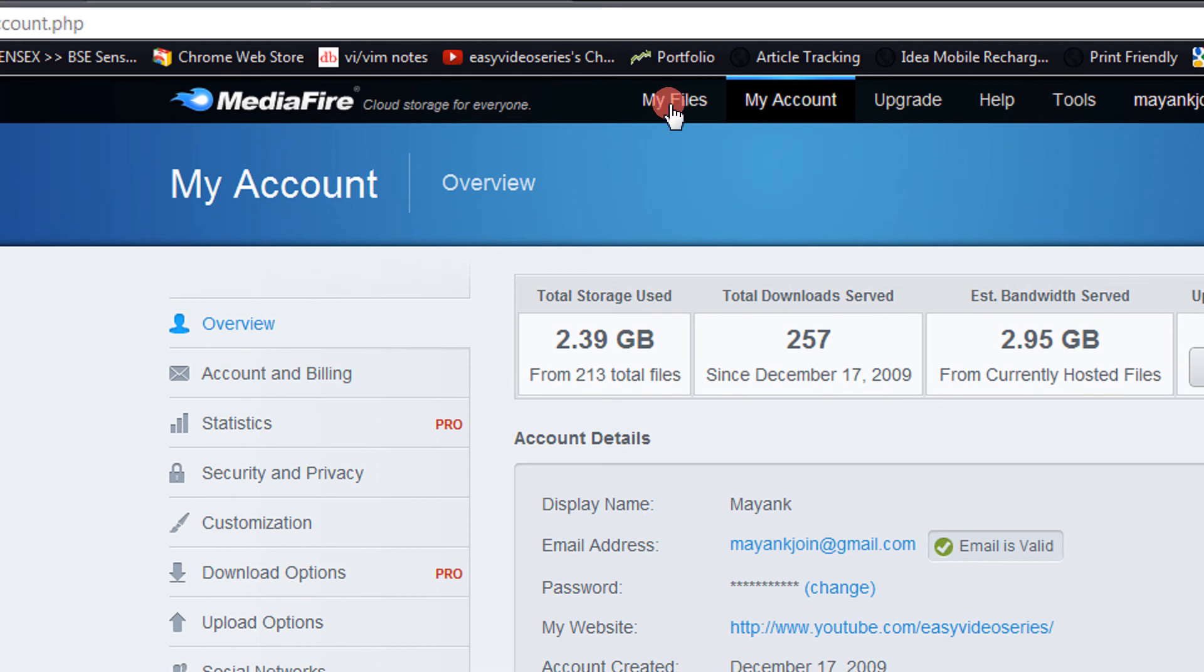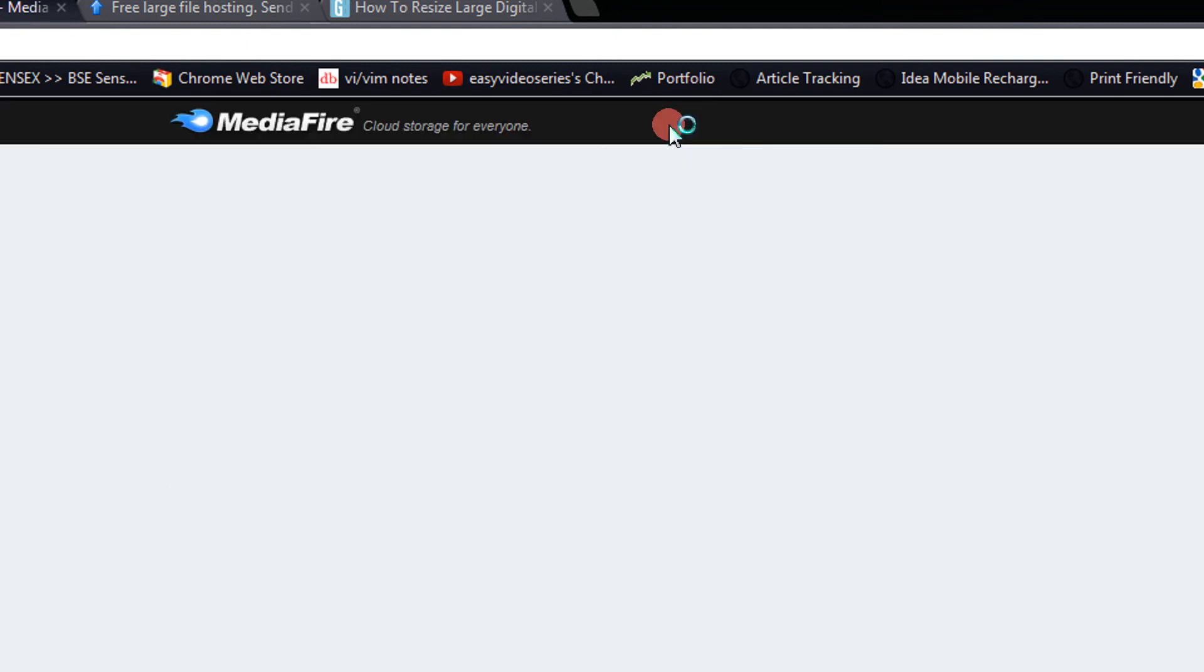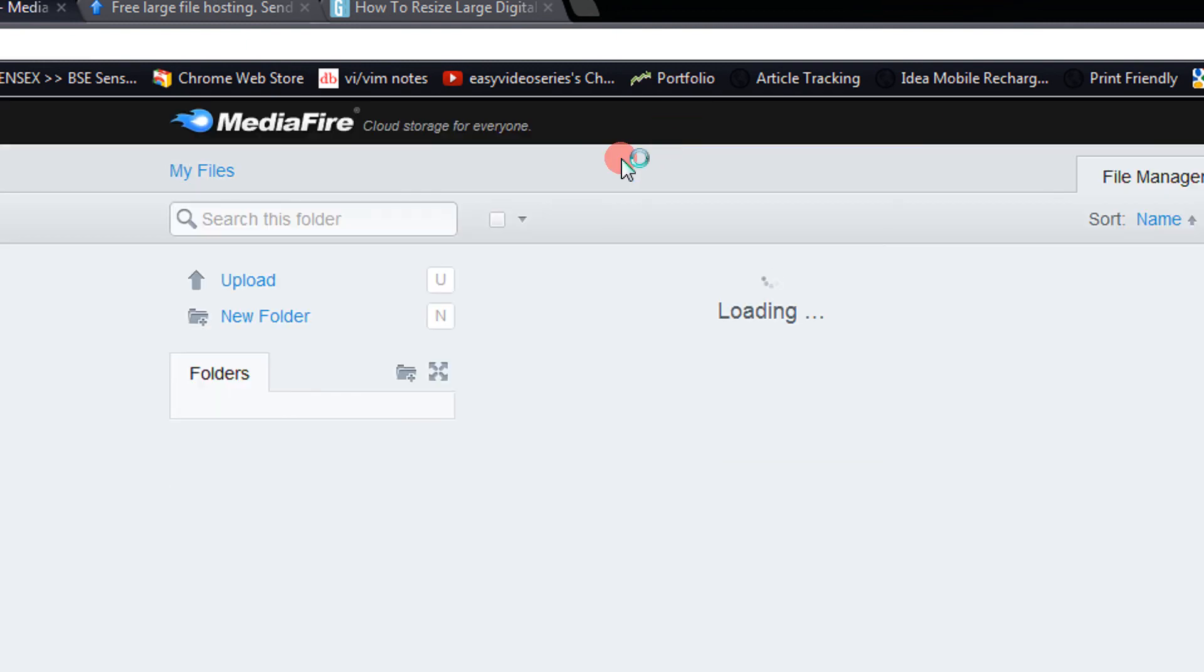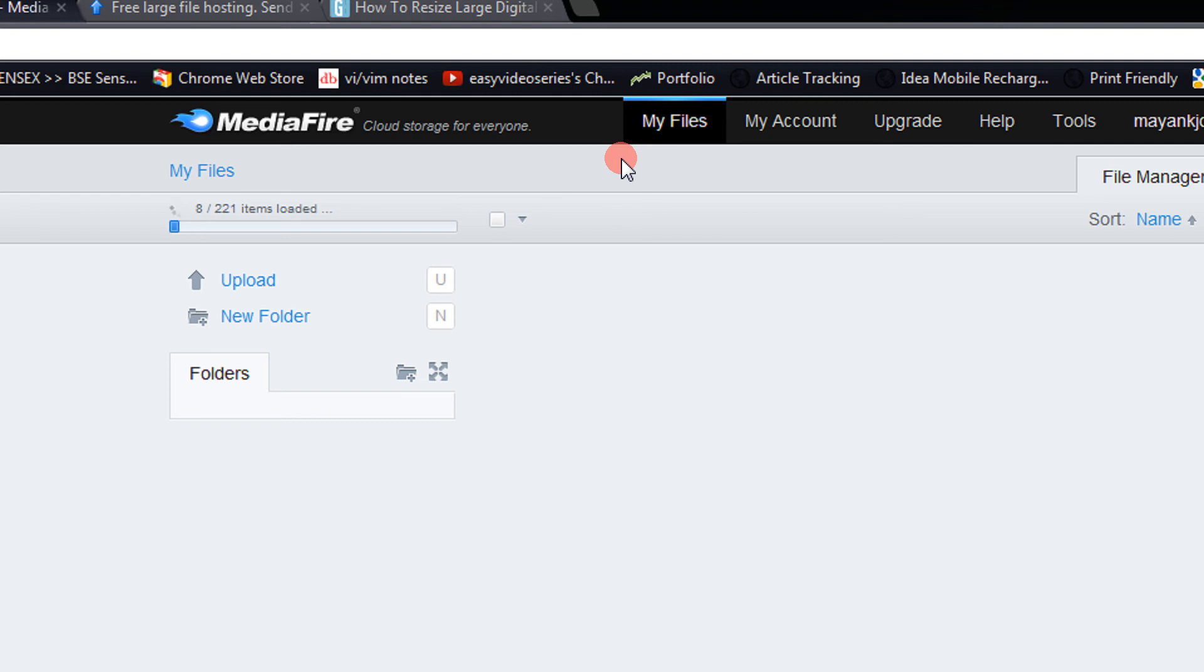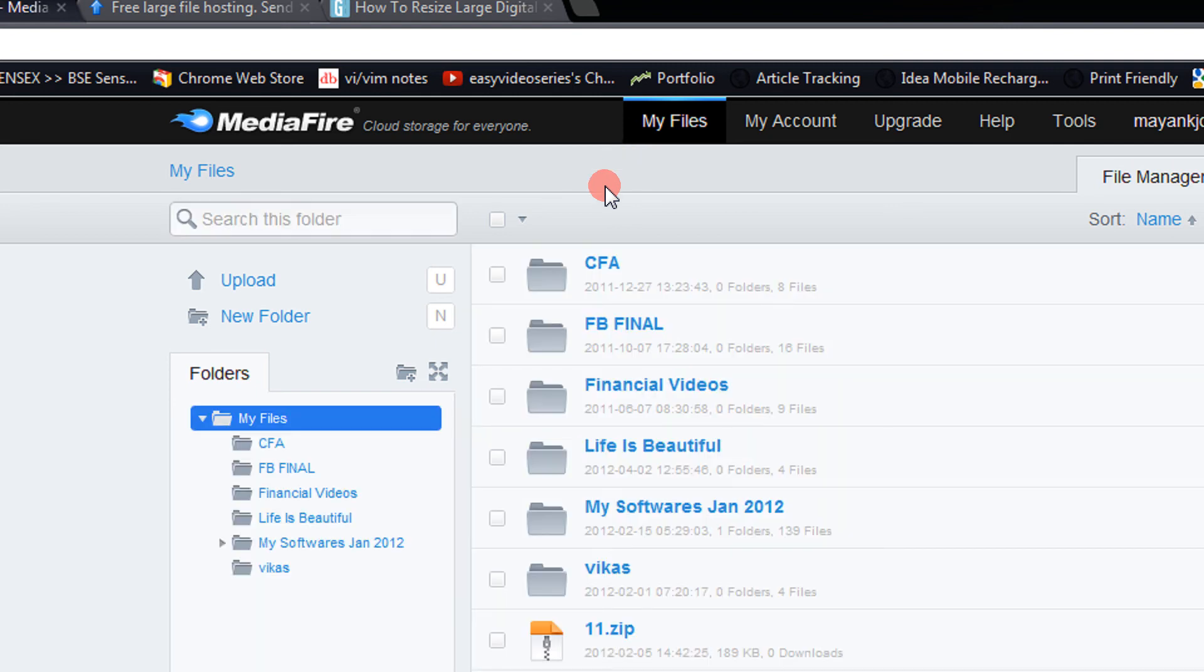Here also the best thing is there is no waiting time. You can just drag and drop your files as and when you require. But the link will be given to you only after the file is completely loaded.